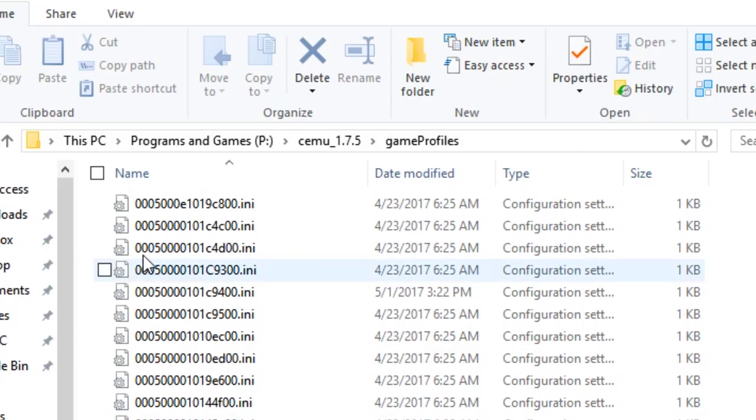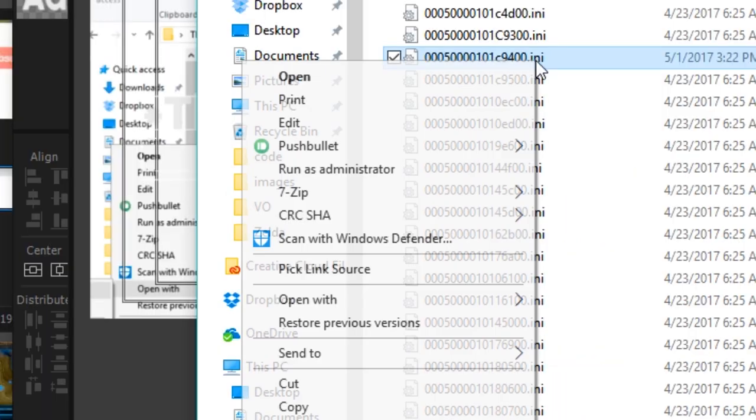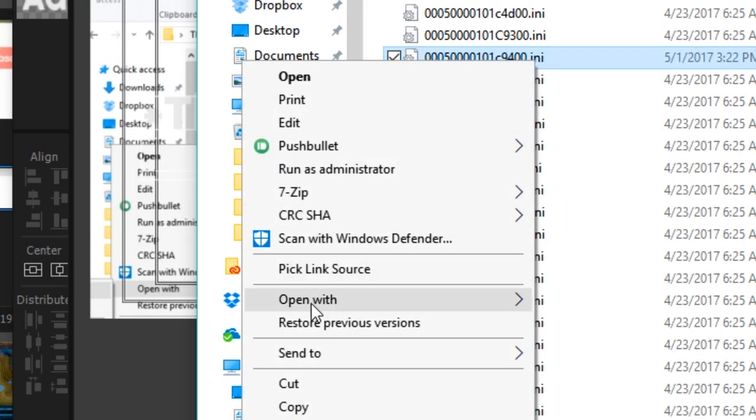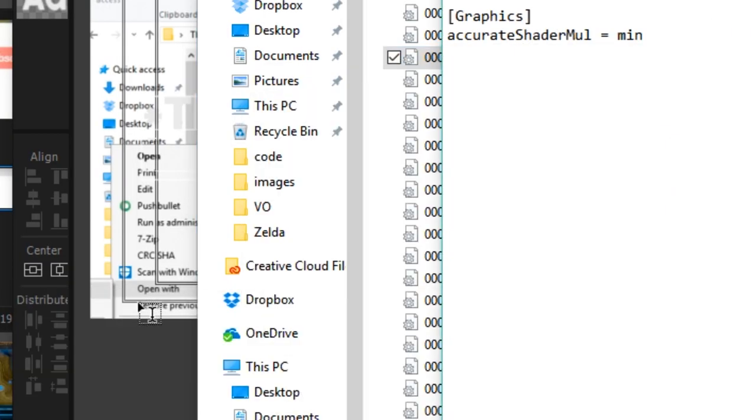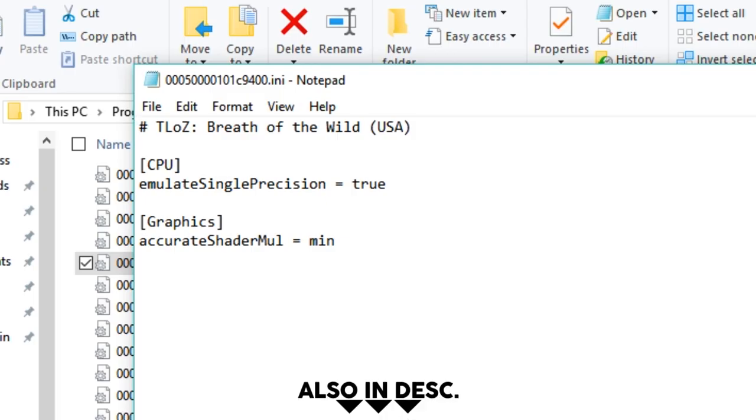Navigate to Game Profiles in the Simu folder. If you're using the United States version of the game, right-click on the INI ending in 9400, and open in a text editor. In here, you can enable various tweaks. This is what I have running, so just pause the video and copy it over.